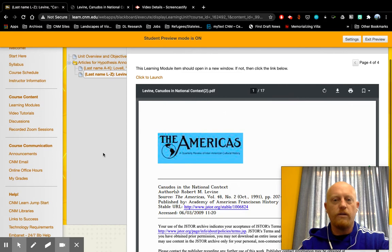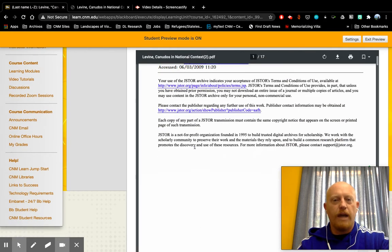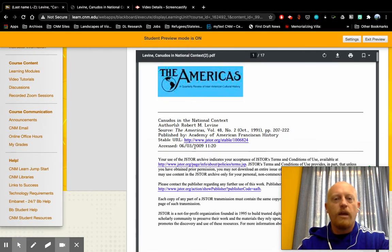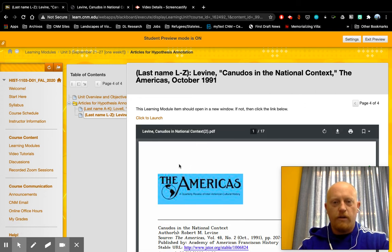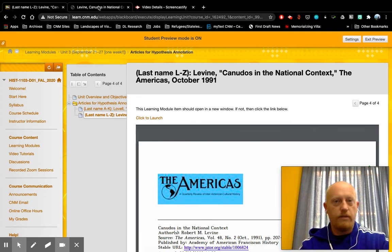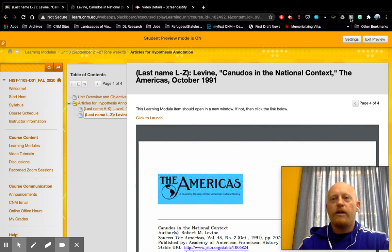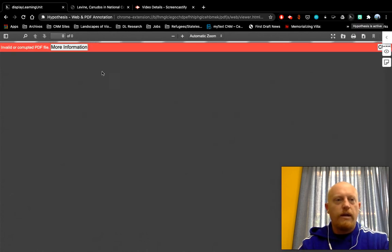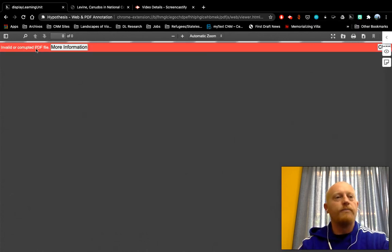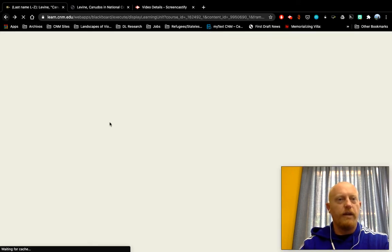Instead, you'll still see the article — the PDF embedded here in Blackboard. The problem is, you can't use Hypothesis with an article that's embedded in Blackboard. You have to open it in a new tab in order to use it. If you were to click on the Hypothesis extension while it's embedded, it tells you that it's an invalid or corrupted PDF file, and you wouldn't be able to use it that way.